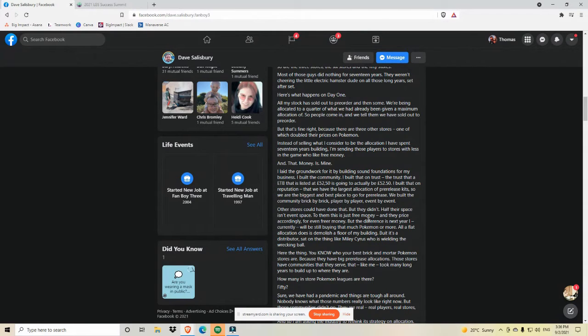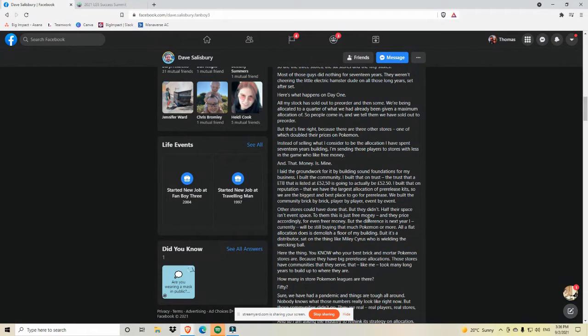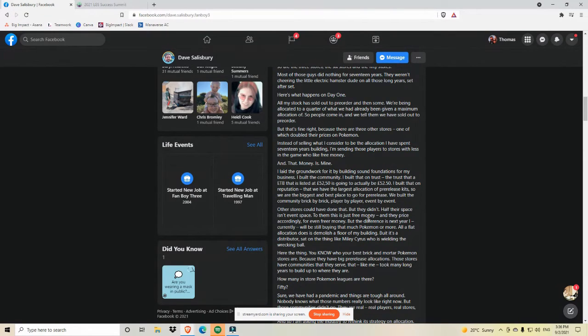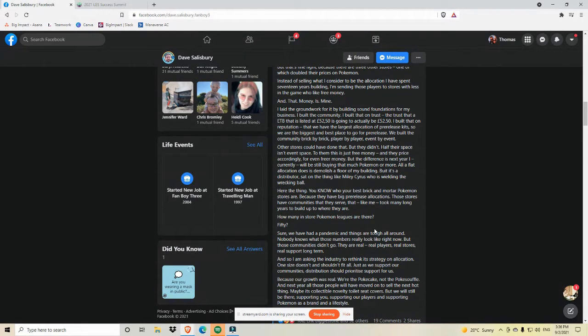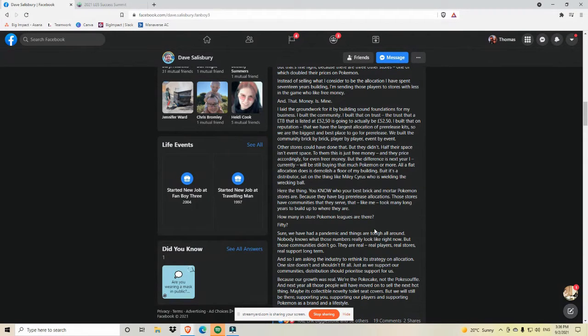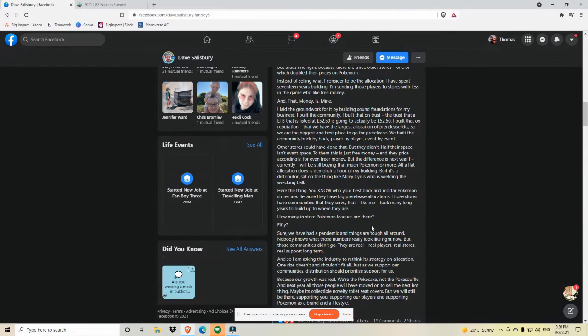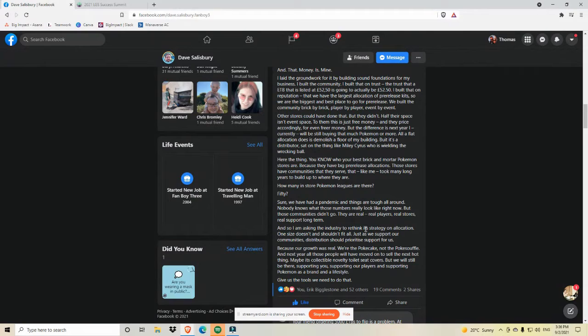We built the community brick by brick, player by player, event by event. Other stores couldn't, could have done that, but they didn't. Half their space is an event space. To them, this is just free money and they price accordingly for even freer money. But the difference is next year, I currently will still be buying that much Pokemon or more. All a flat allocation does is demolish a floor of my building. But it's a distributor sat on the thing like Miley Cyrus, who is wielding the wrecking ball. Here's the thing. You know who your best brick and mortar Pokemon stores are because they have big pre-release allocations. These stores have communities that they serve that, like me, took many long years to build up to where they are.